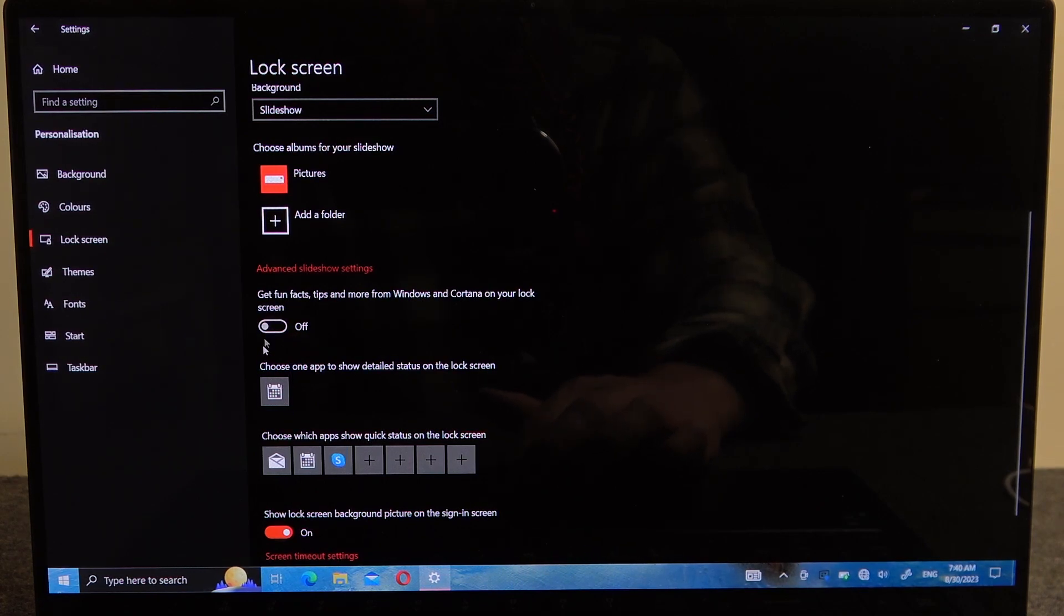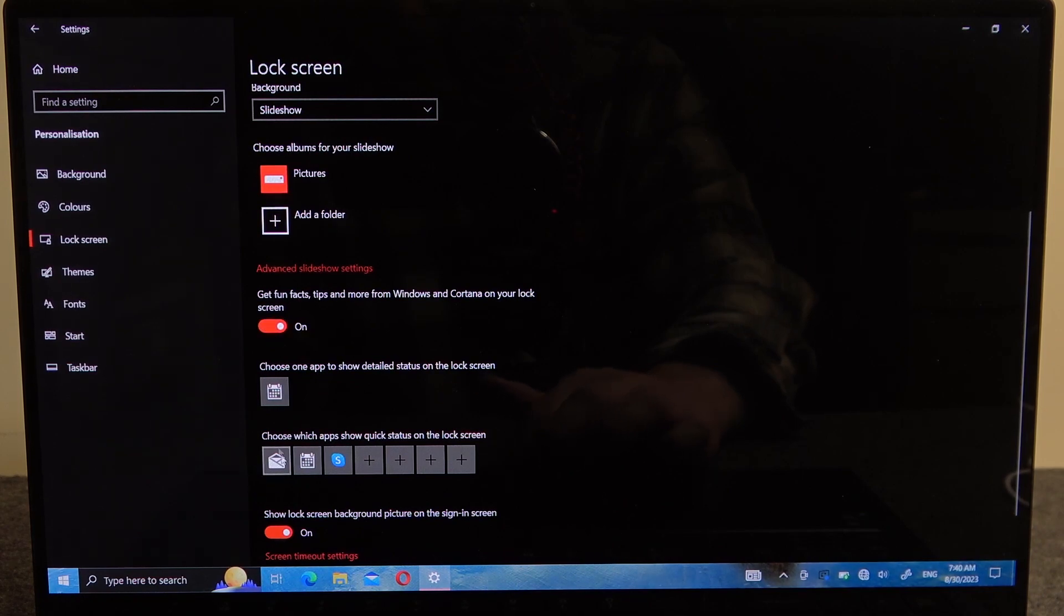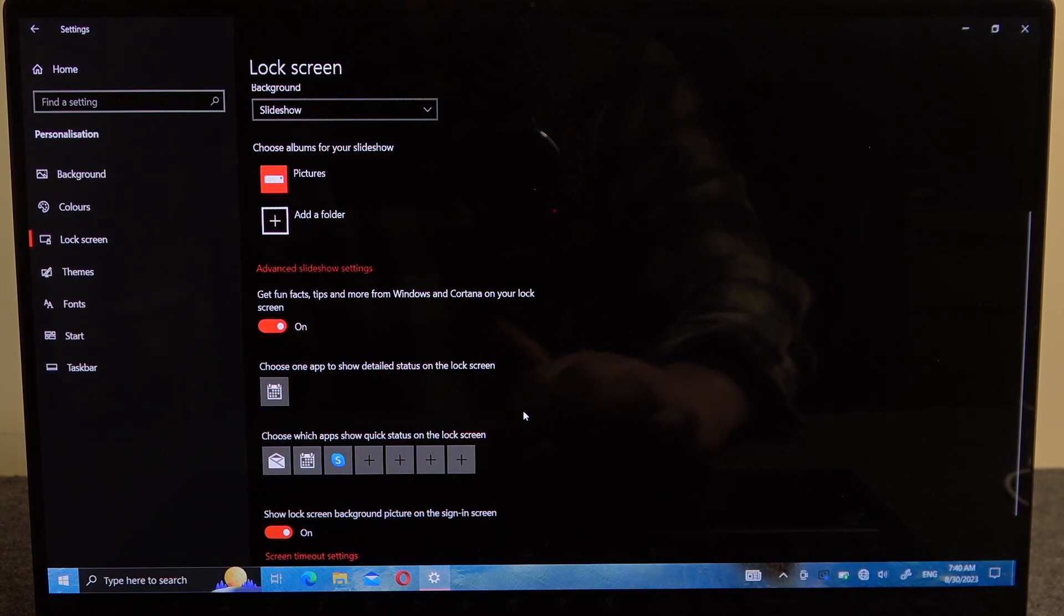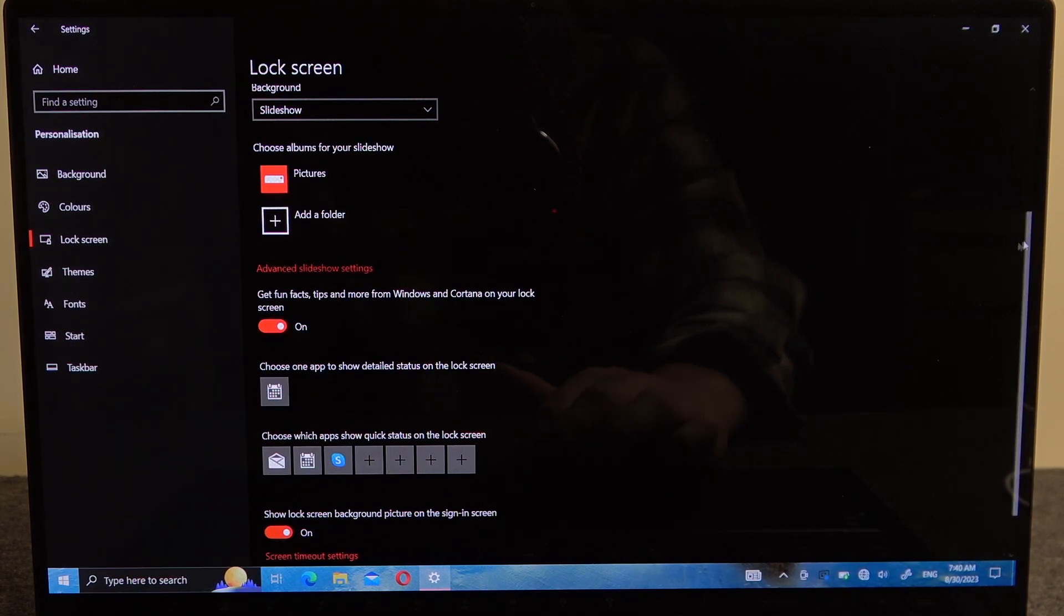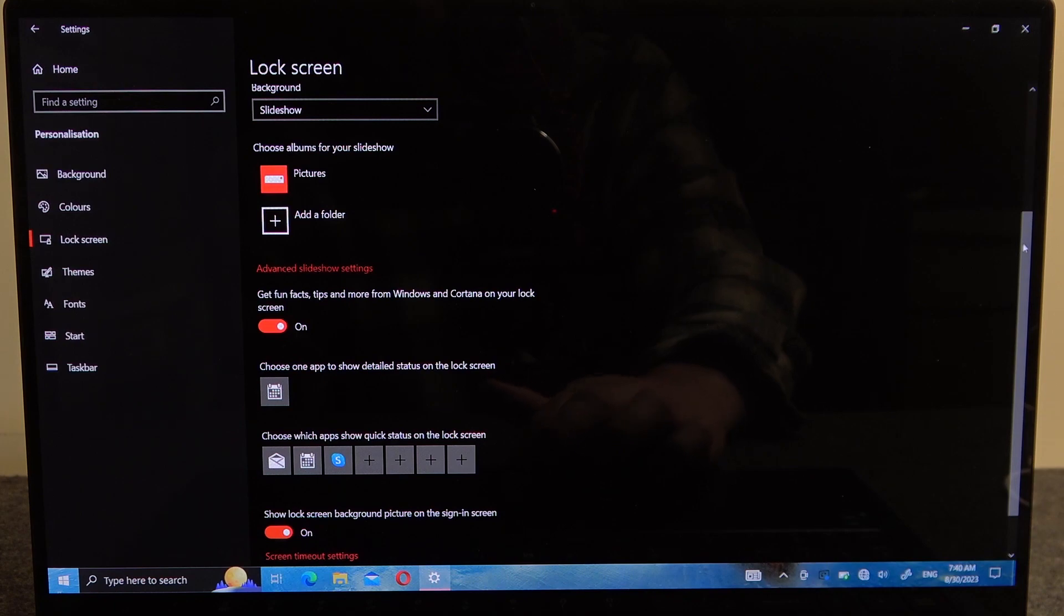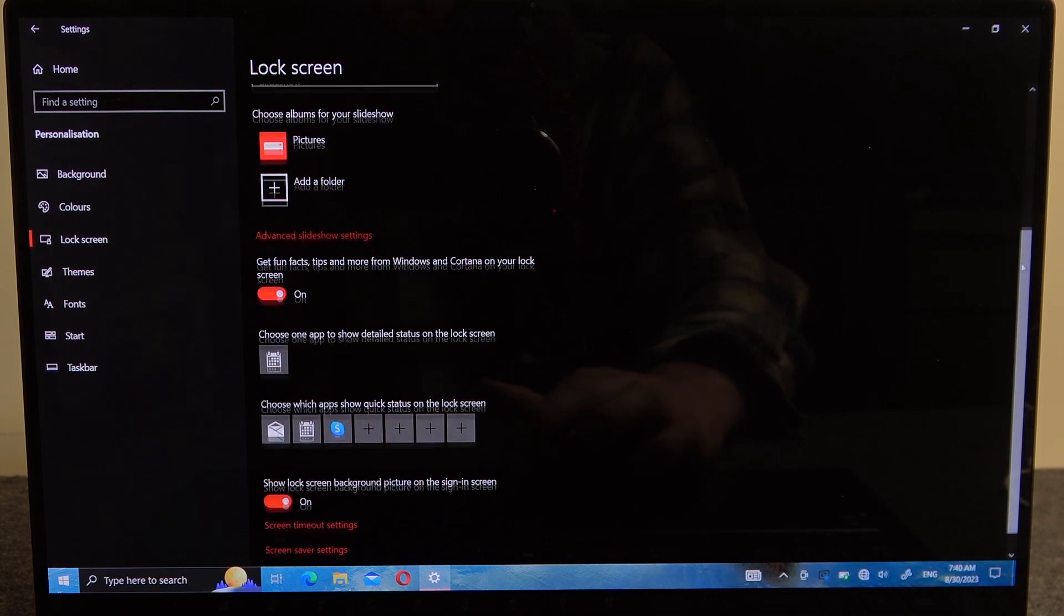You can also choose different apps to be available during the lock screen. Then you'll be able to click on them and use them.